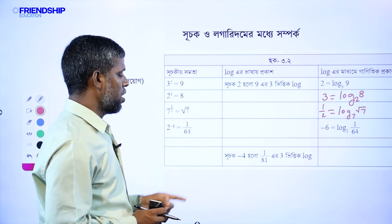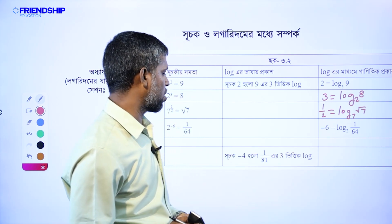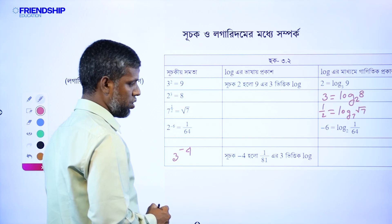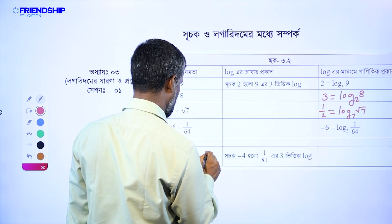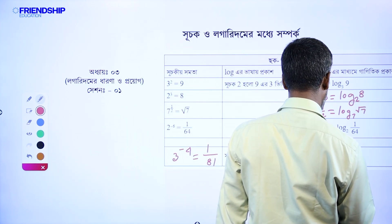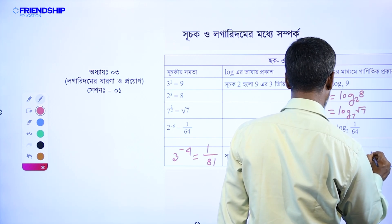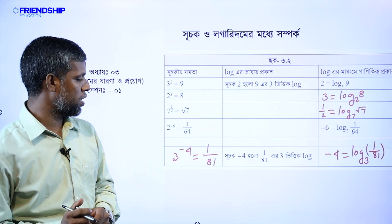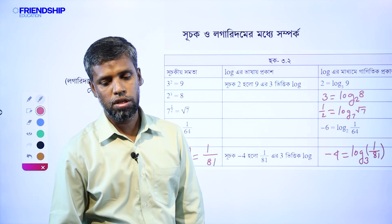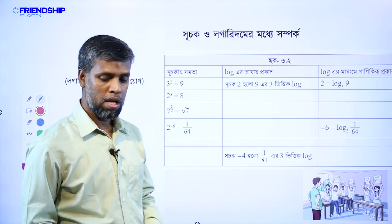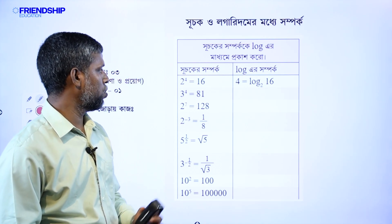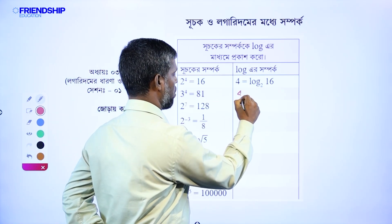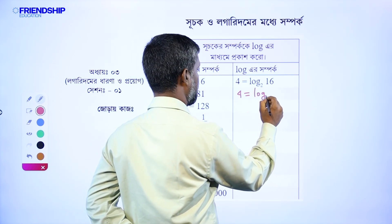Now, 3 to the power minus 4 is equal to 1 by 81. I am going to read: log minus 4 is equal to log 3 base 1 by 81. And after the table we are going to read the question. 2 to the power of 4 is equal to 16. 3 to the power 4 equals 81. 4 is equal to log 3 base 81.